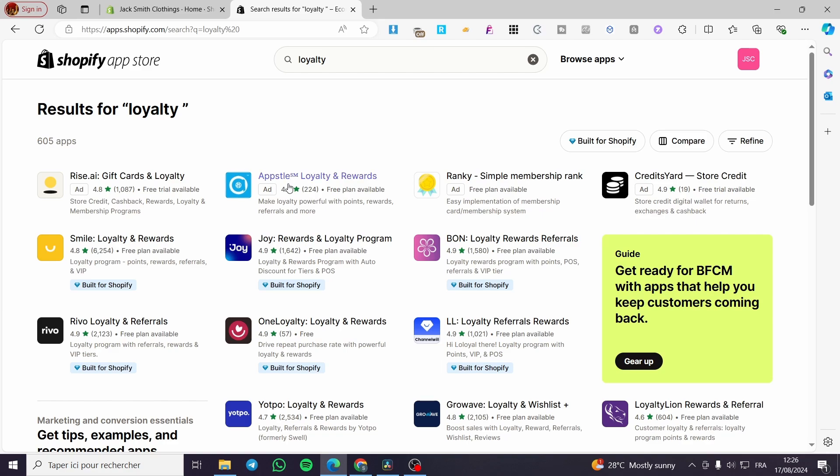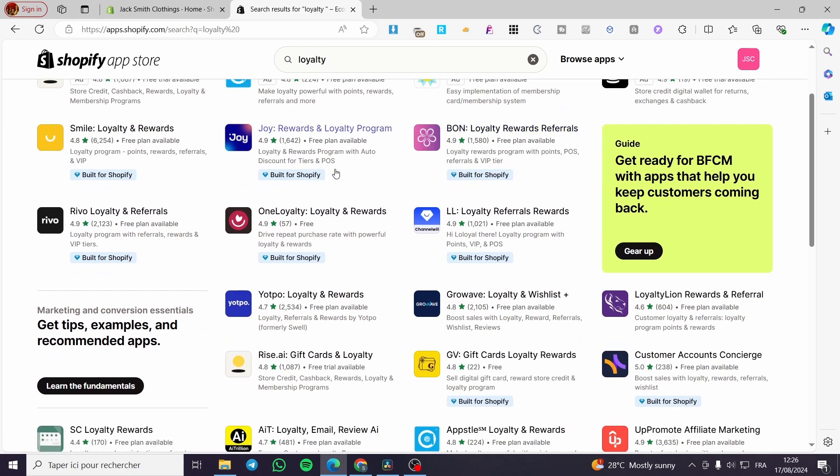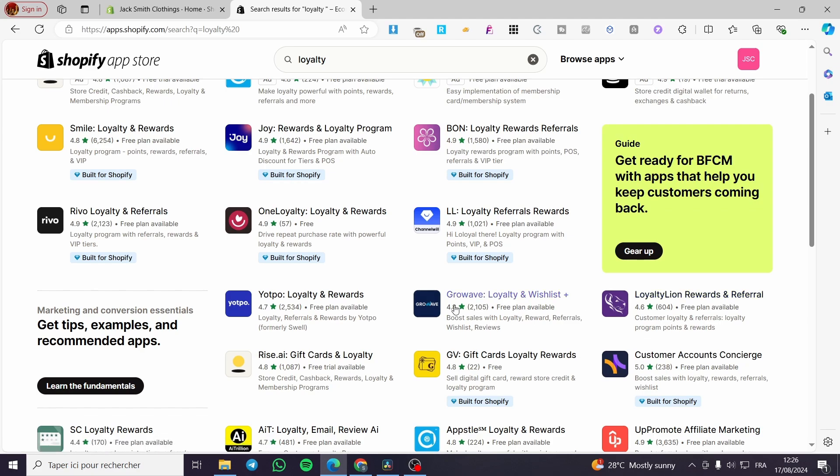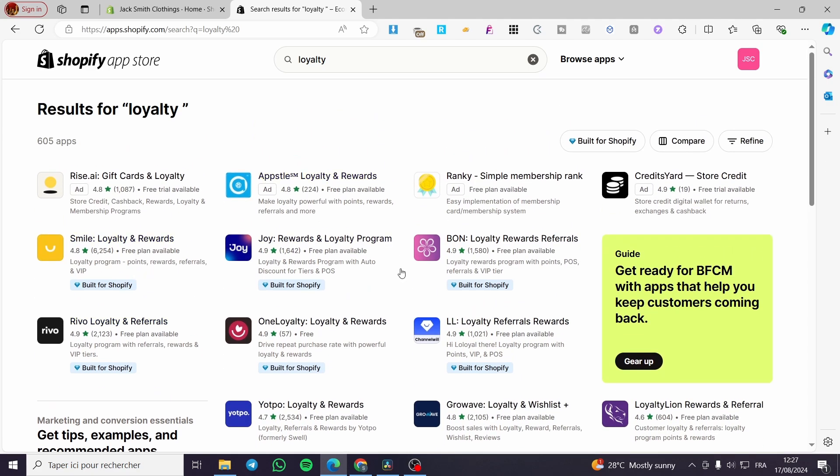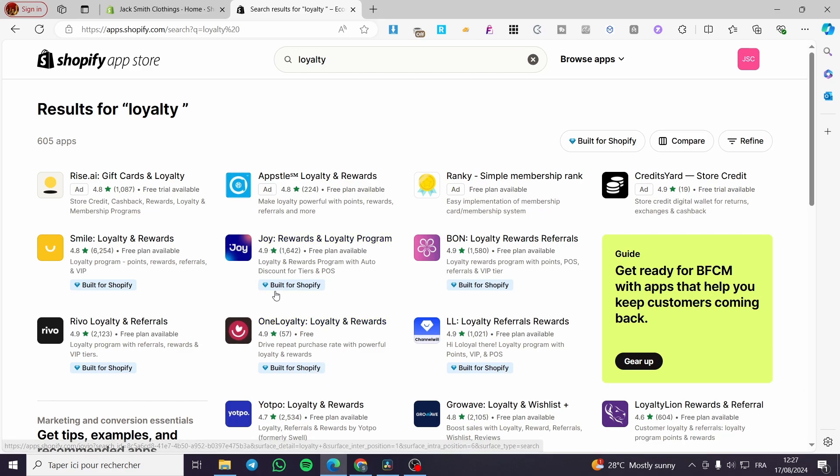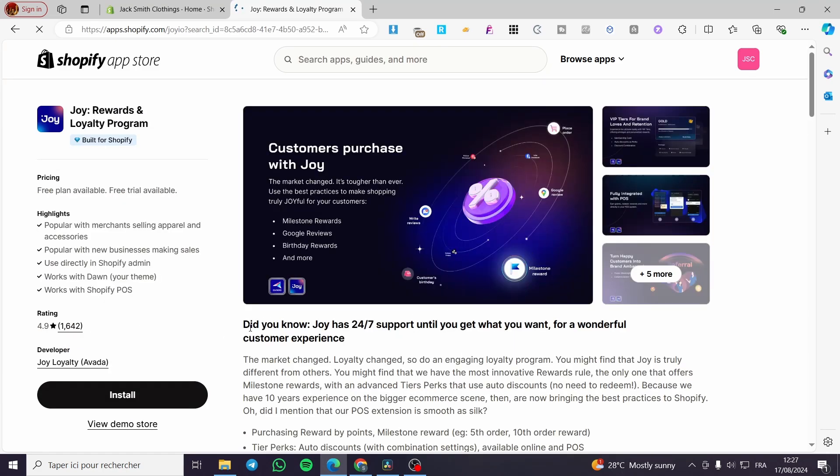As you can see here, we have a lot of options and apps that will allow us to create loyalty programs. We have the Yotpo loyalty and rewards, very well known. We have also Loyalty Lion rewards and referral, also very well known. You can go ahead and use whatever you want from these programs. You have also Joy rewards and loyalty program, Smile, et cetera. I will use for today's video Joy rewards and loyalty program because it has a very high rating and it is built for Shopify.